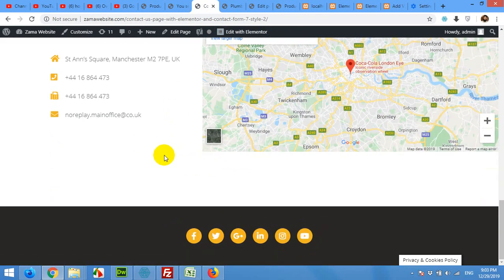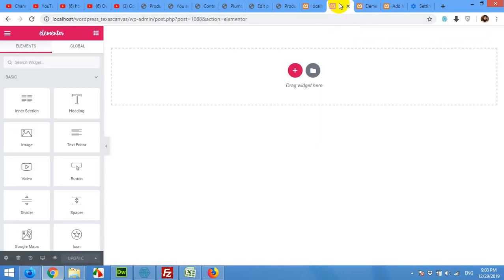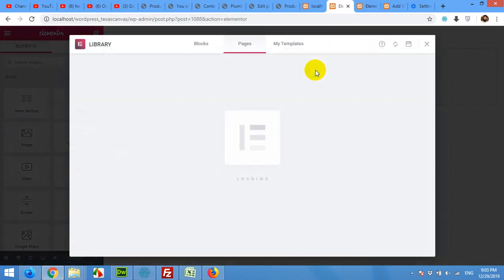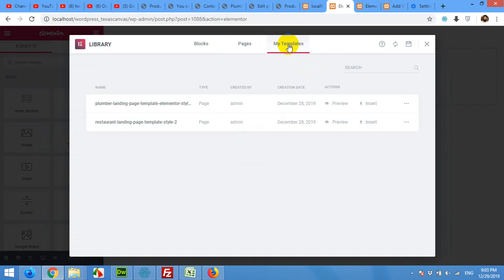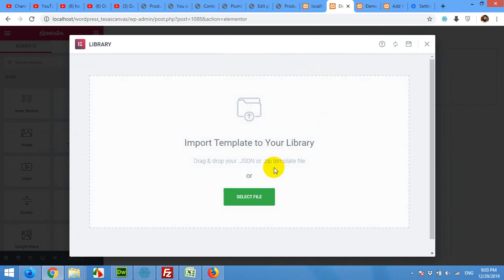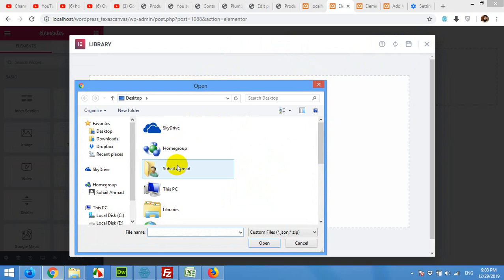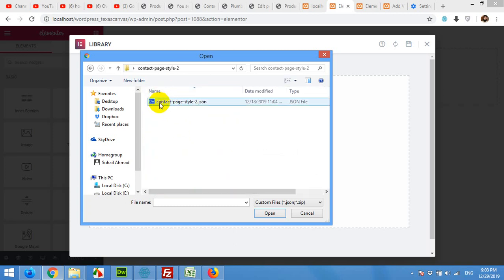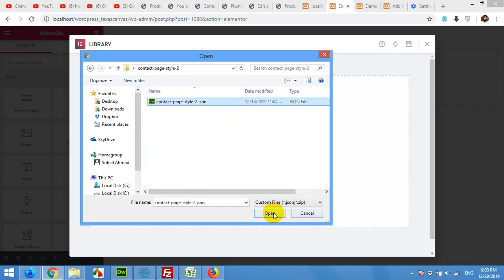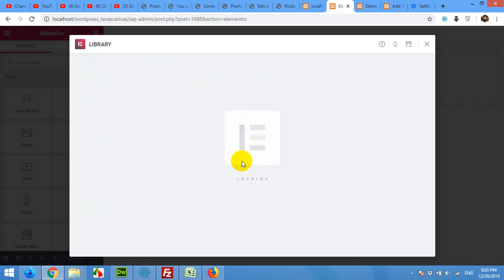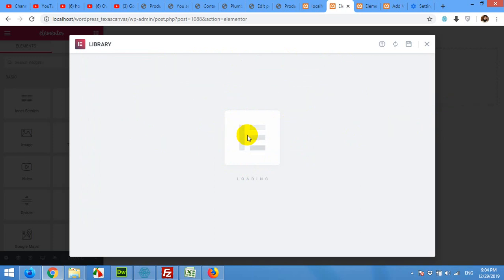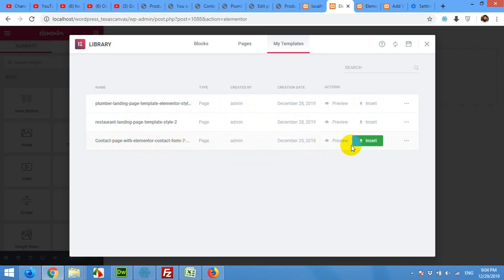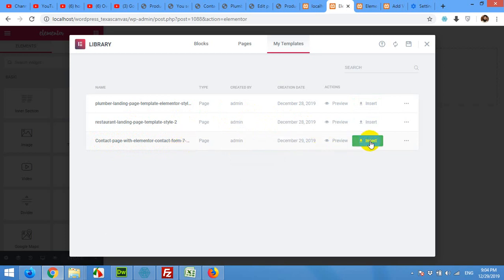Click here add template and come to my templates. Here you will click on this import template and click on select file. We made a file on the desktop and extracted it here. Contact page style 2, and open. It will import the template but we will have to insert that template in this page as well. But first it will import it in the library. It will take a couple of seconds and it's done. Here is the template page with Elementor Contact Form 7. Click on insert.